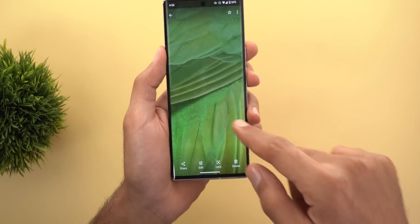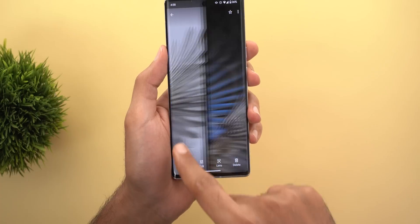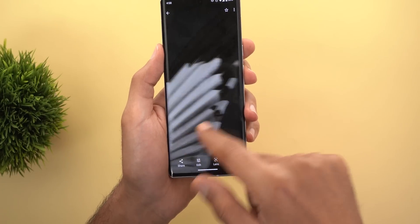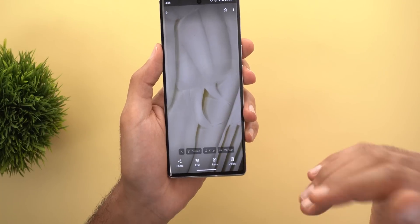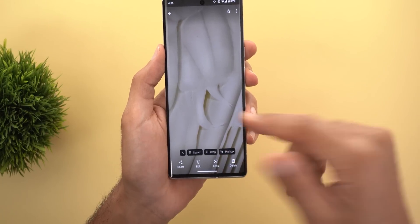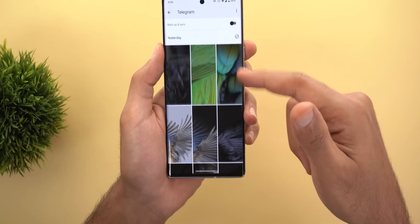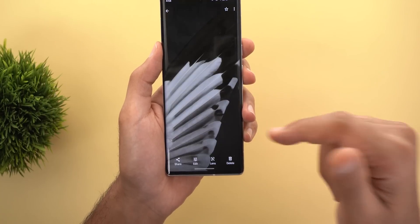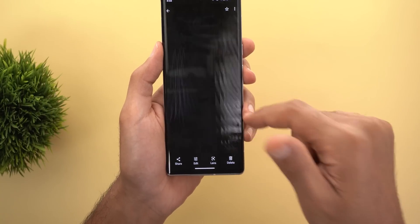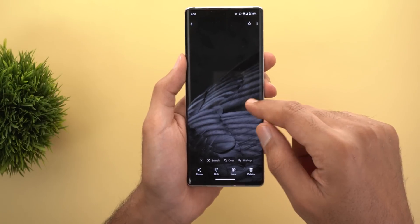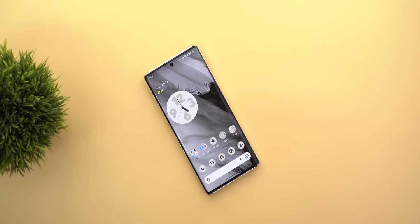Finally, the Pixel 7 wallpapers are now available — extracted from the latest Wallpaper and Style app. There are 12 new wallpapers in total, all of which look gorgeous. A download link will be in the description below for anyone who wants them on their phone.